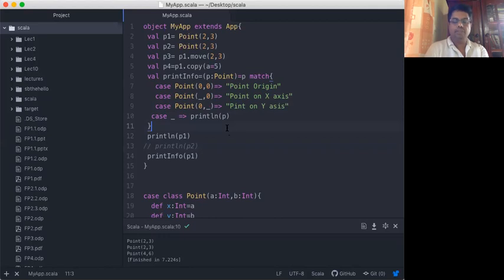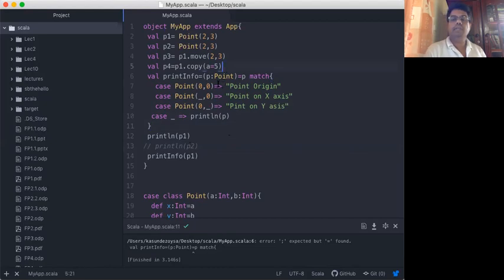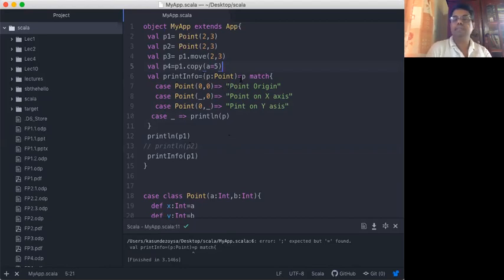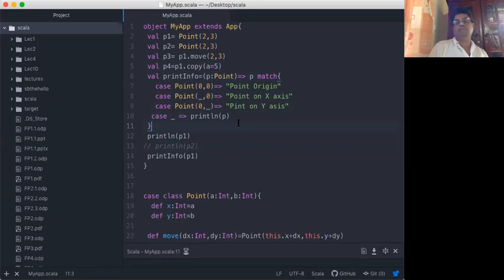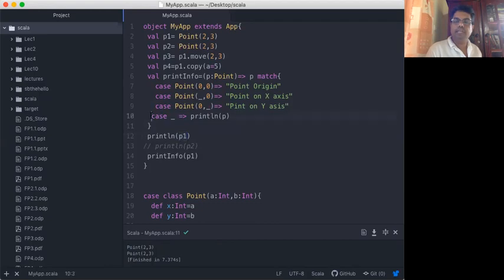I run that. The printInfo anonymous function takes P as a Point and then evaluates P match. You see it prints Point(2, 3) on the terminal. Since it doesn't match any of the specific cases, it executes the default case and prints the point. It prints two times.